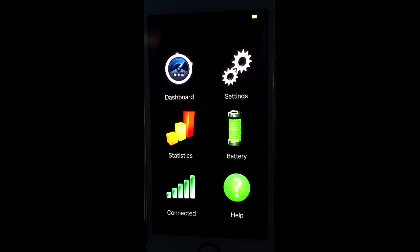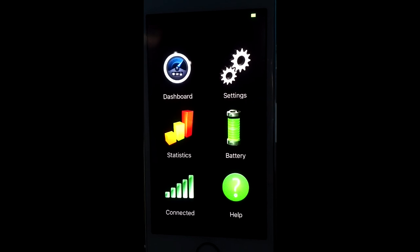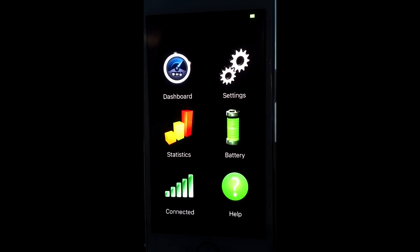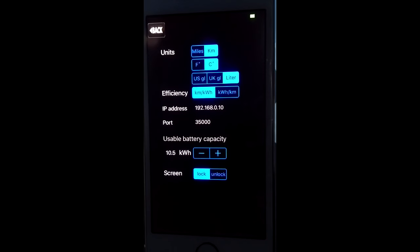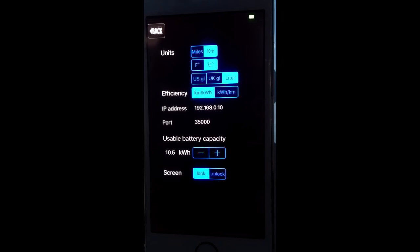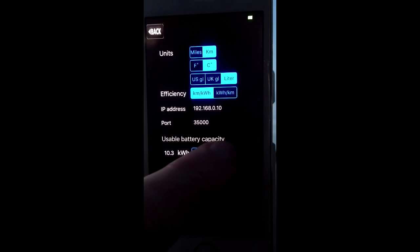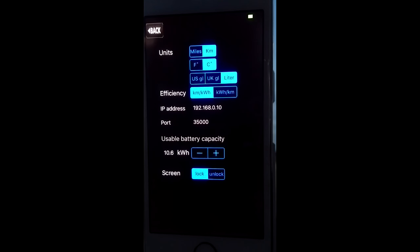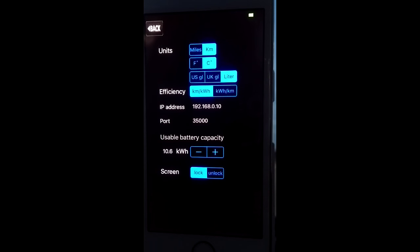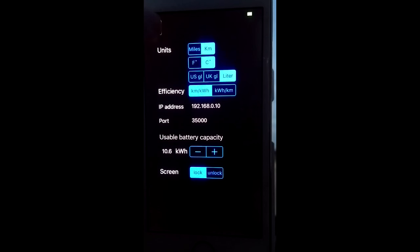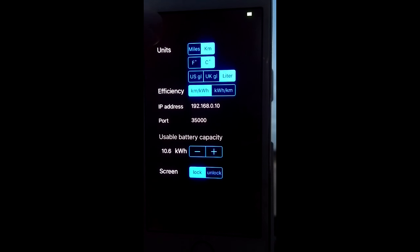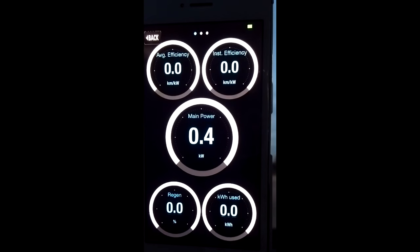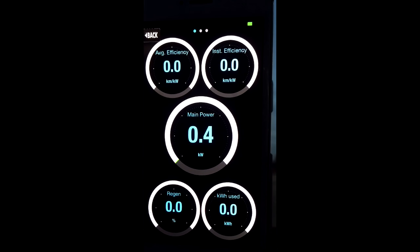So this is the main screen of the app. Let's start with the settings first. This is a pretty basic screen where you can select the units configuration, the Wi-Fi adapter, actual or usable battery capacity, and if you allow the OS to lock the screen or not. Back to the main screen and to the dashboard.